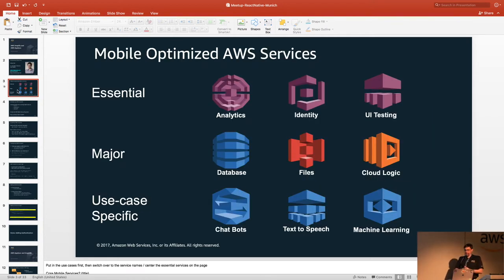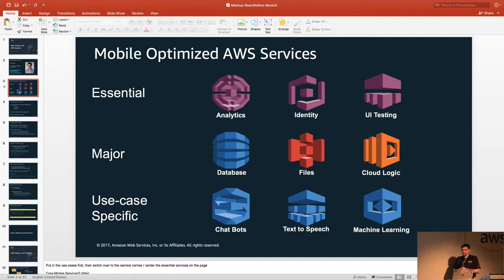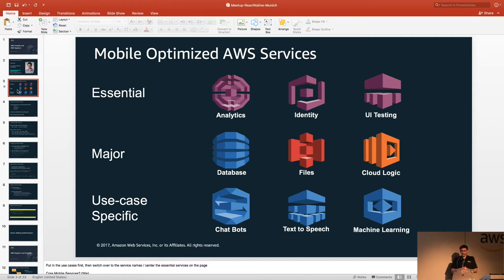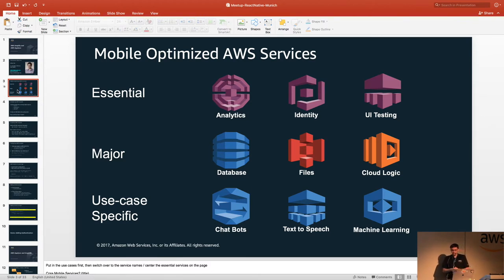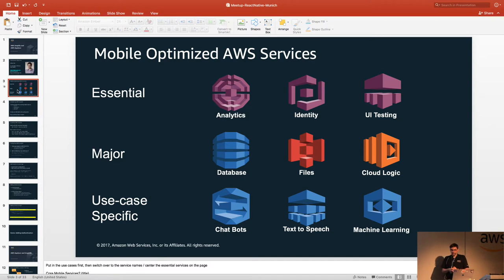There are lots and lots of AWS services. Fortunately, most of the AWS services are not interesting to mobile developers — not that they're not great services, but to be a mobile-optimized service, it needs to meet a bunch of requirements for commercialization of mobile apps. We categorize them in several places. These are the ones I see most often. On the top side, what I call the essential services: Analytics, provided by Amazon Pinpoint; Identity and authentication authorization, provided by Amazon Cognito. And testing — everyone should be into UI testing. On real devices, we have AWS Device Farm.